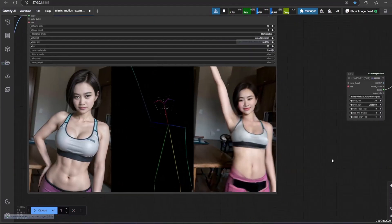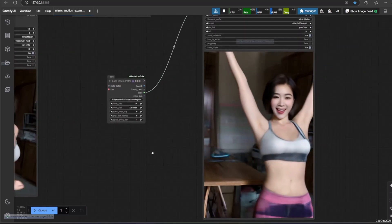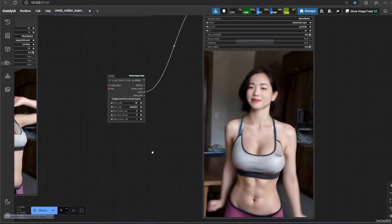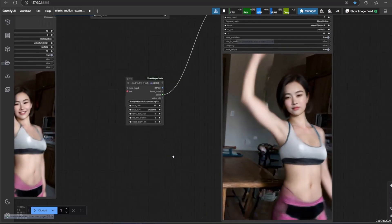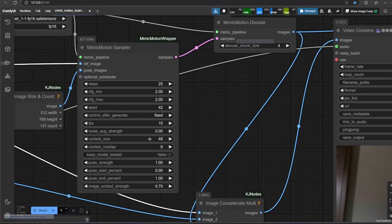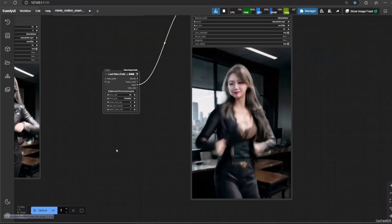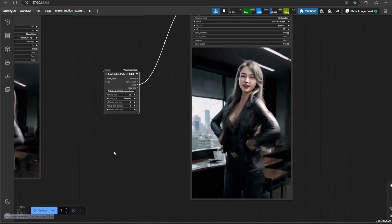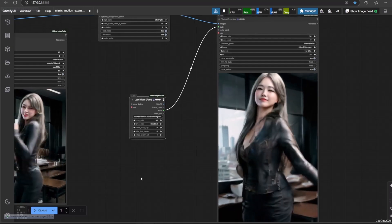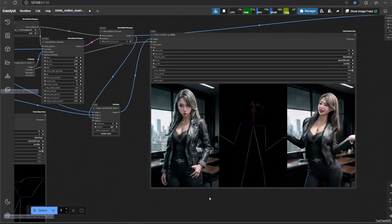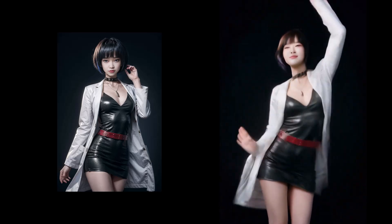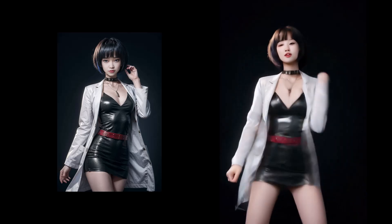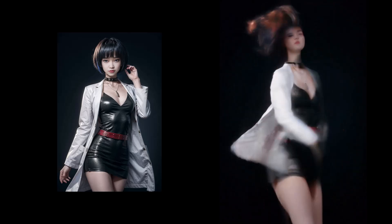Here is another example with 36 frame context. And here another example with 50 frame context. And here is 72 frame context. So here are a few videos showing the result of 16 frame context versus 72 frame context. 72 context is the winner, but it really takes a long time to generate.